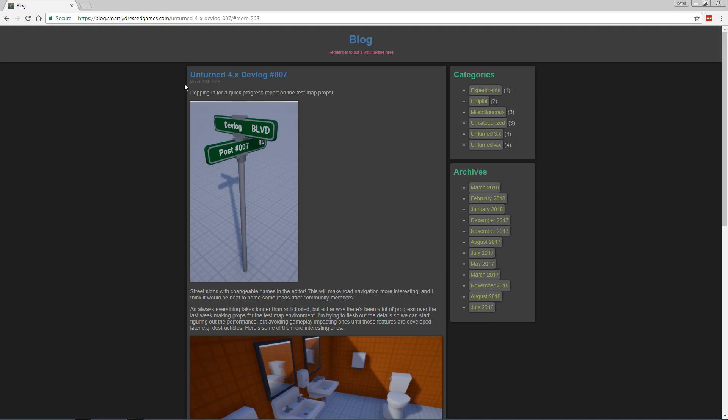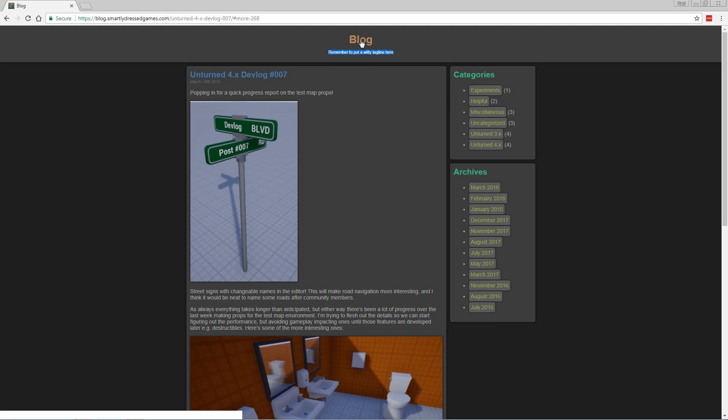This is Nelson's Unturned 4.0 devlog or blog, whatever you want to call it. It looks like he never really gave it a name, did he? Don't forget to put a witty tagline in here, Nelson. You might want to update that, my friend.